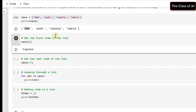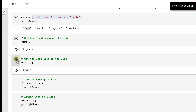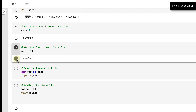If you want to access the second-last or last element, you use negative indexing. For example, cars[-2] gives Toyota, which is the second-last element. If I change it to cars[-1] the last element is Tesla, so Tesla will be printed.